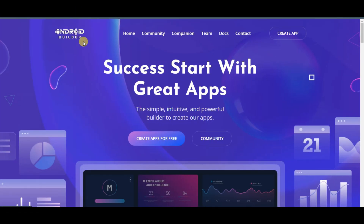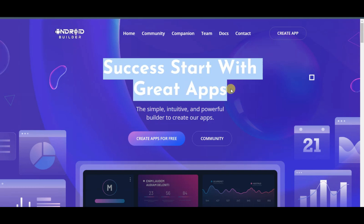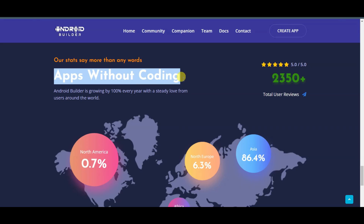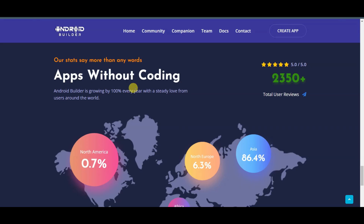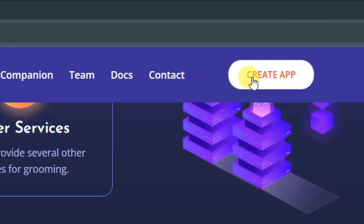You can go to the Android Builder platform. This is the best and trusted platform to make great applications. You can create apps for free and without coding. You can click on the create app button.